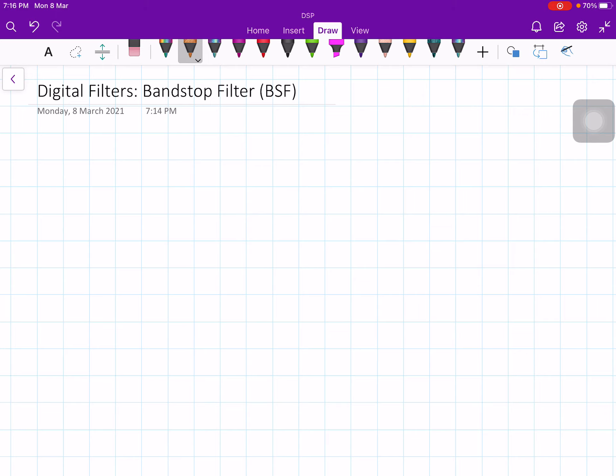In this lecture, let us talk about the band-stop filter. In the previous class, we discussed a simple low-pass digital filter, simple high-pass digital filter, and band-pass digital filter. So let us continue our discussion on simple digital filters. We introduced the concept of filtering and explained why an ideal characteristic cannot be realized.